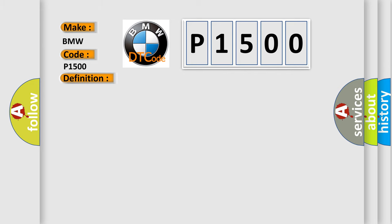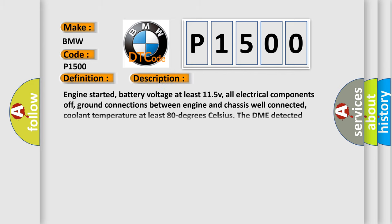And now this is a short description of this DTC code. Engine started, battery voltage at least 11.5 V, all electrical components off, ground connections between engine and chassis well connected, coolant temperature at least 80 degrees Celsius. The DME detected deviation from the normal operating parameters.